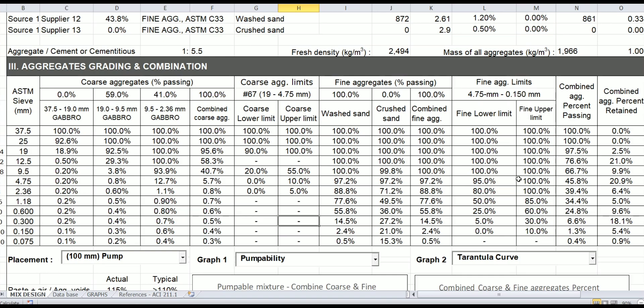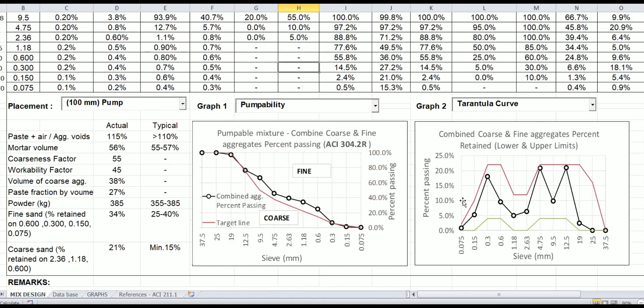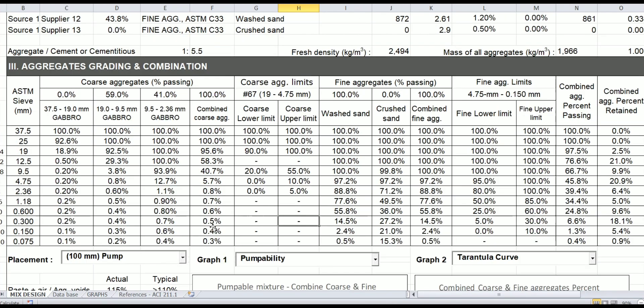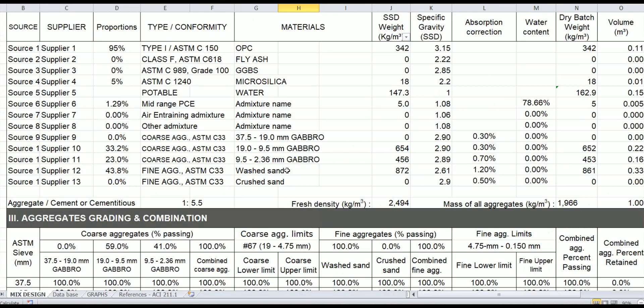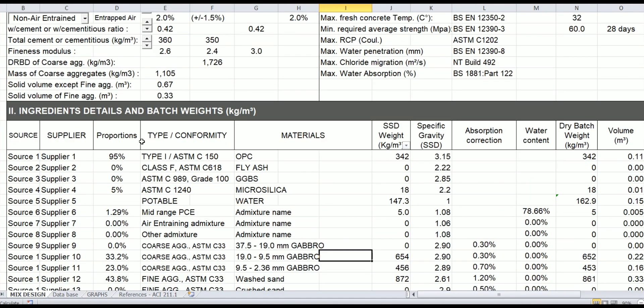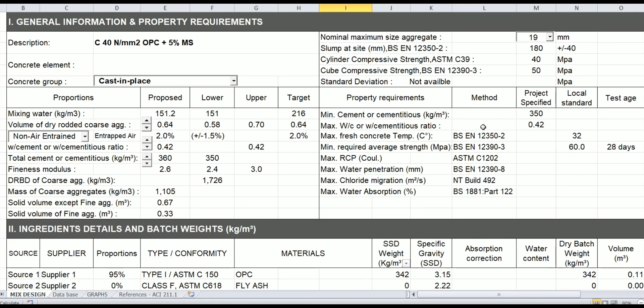But doesn't necessarily you have to show everything—you can hide this table if you like. This is just I'm trying to show you that using the standard, you can reach to or you can achieve the mixed design that you need.